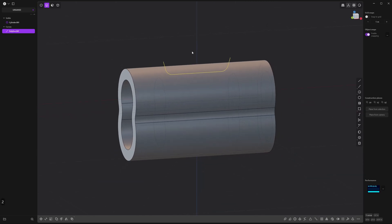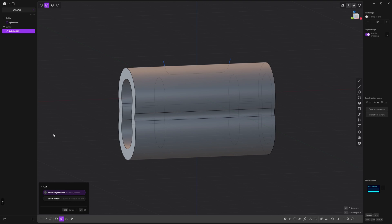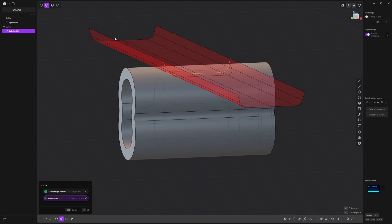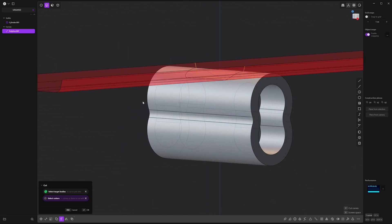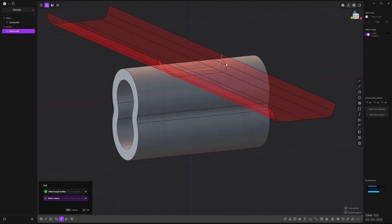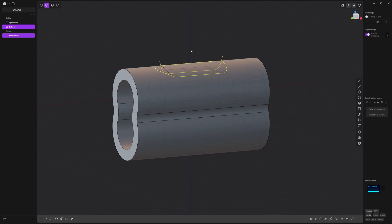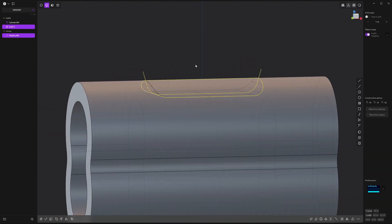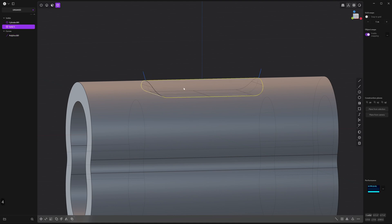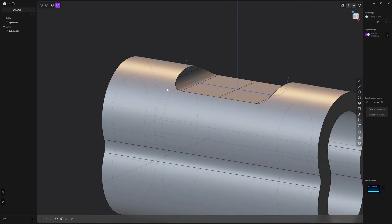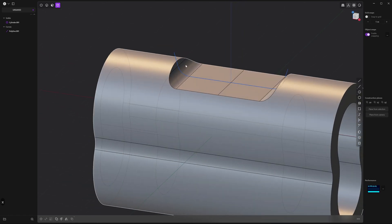Press 2 and C to activate cut. We've already selected the curve as the cutter — all you need to do is select the body as the target. Select the body and you'll see a red area showing where it's going to cut. Right click to accept and now we have this chunk here. Select it in body mode (4) and press X to remove it. You'll see that the curve created a perfect cutout in the same shape.